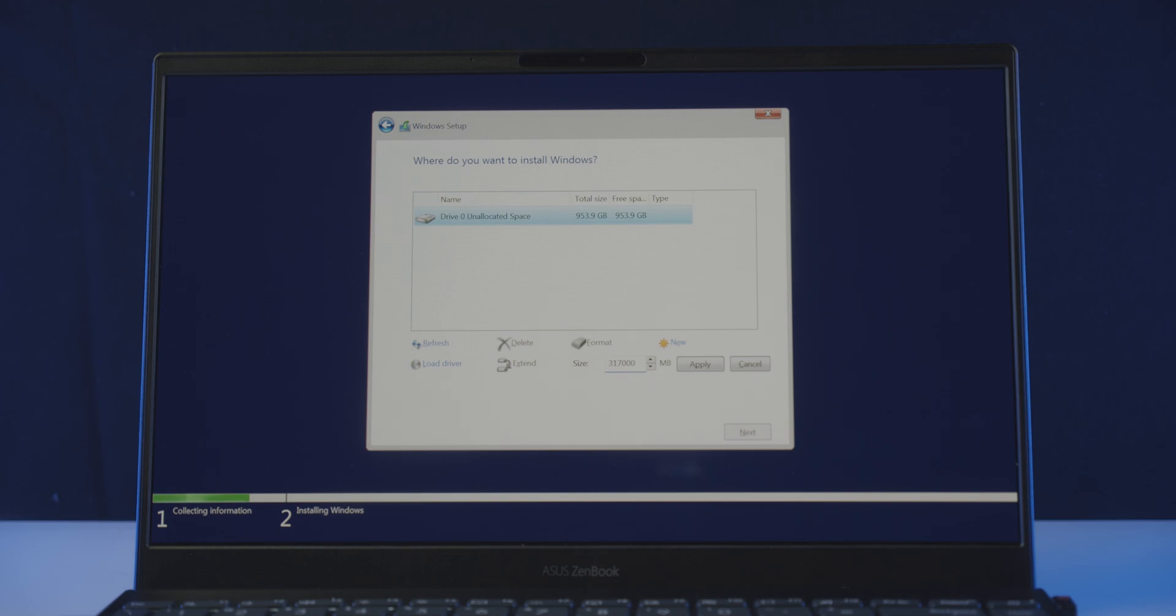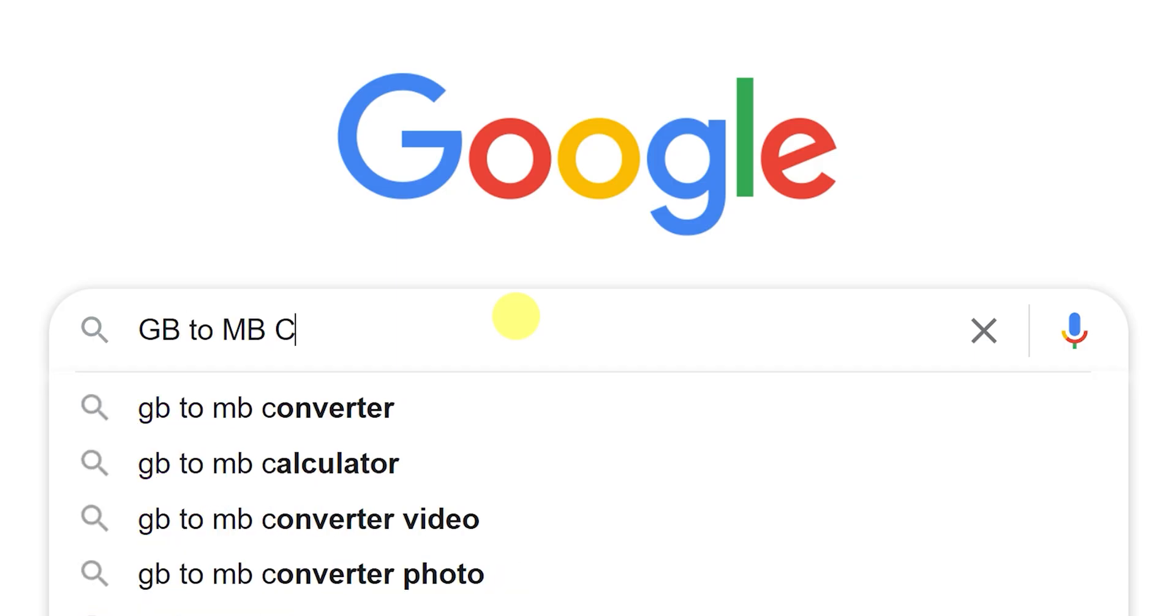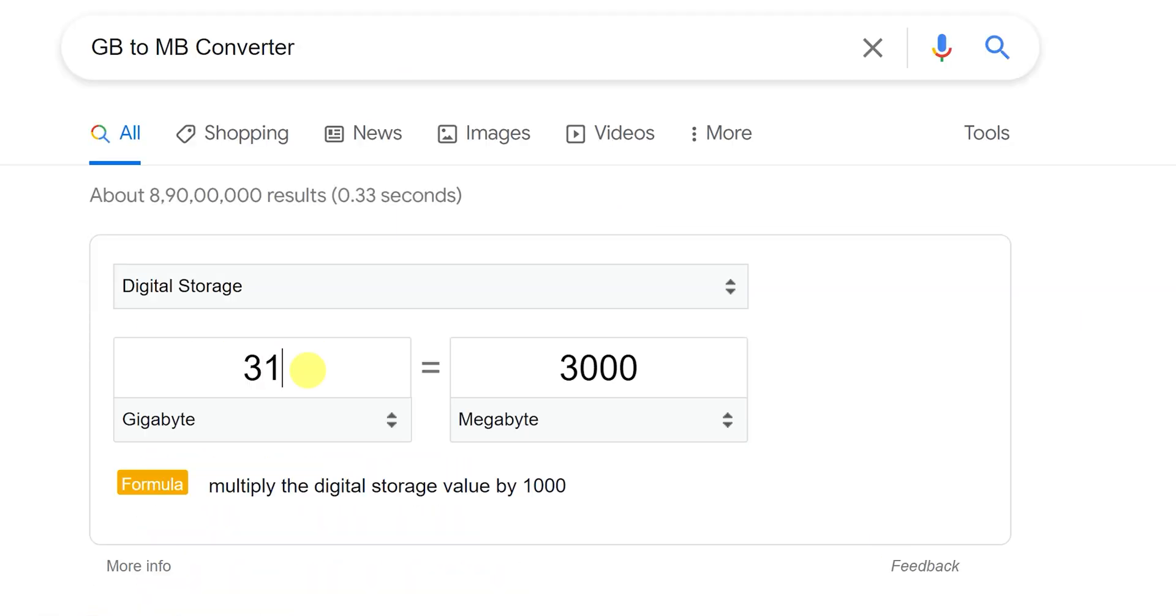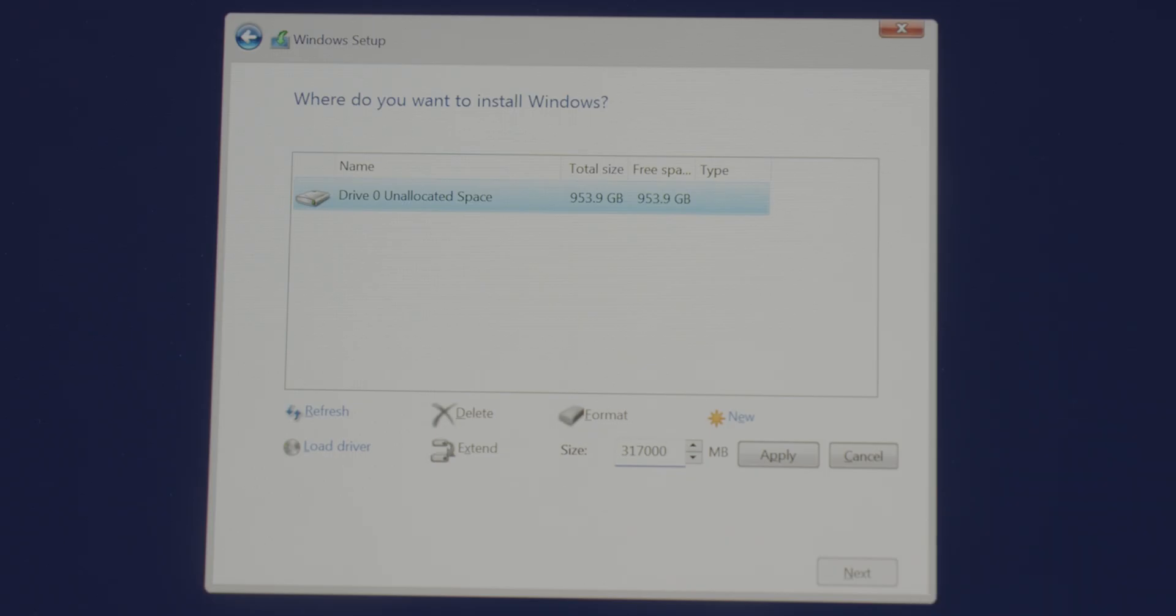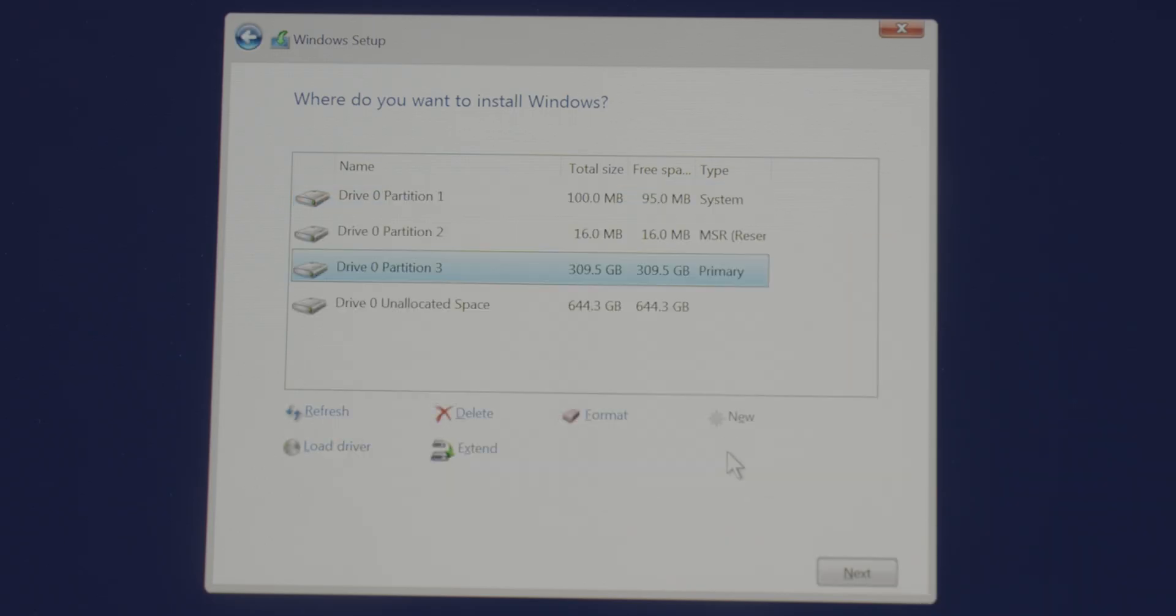If you are confused about converting GB to MB, just google GB to MB converter, do the thing, and you can enter that here. Click apply, then OK, and there we go.